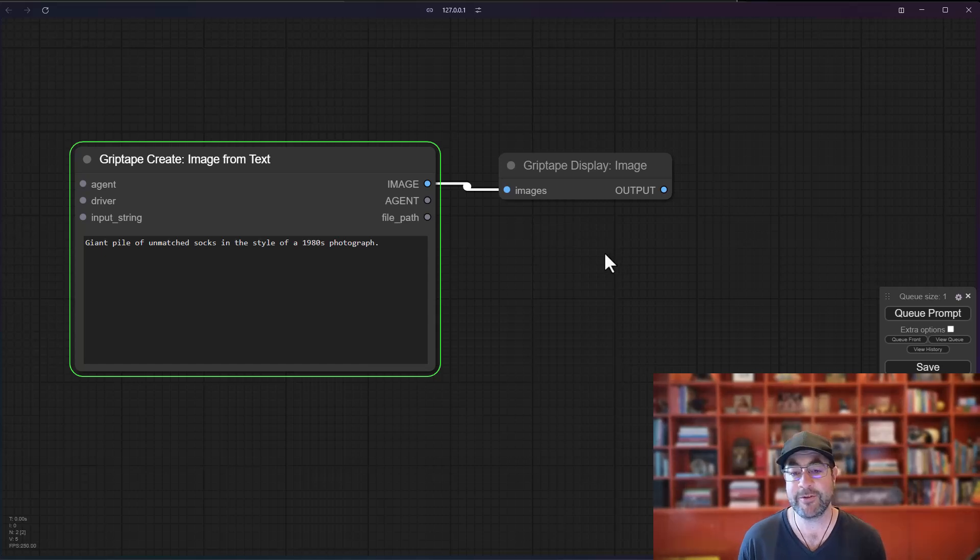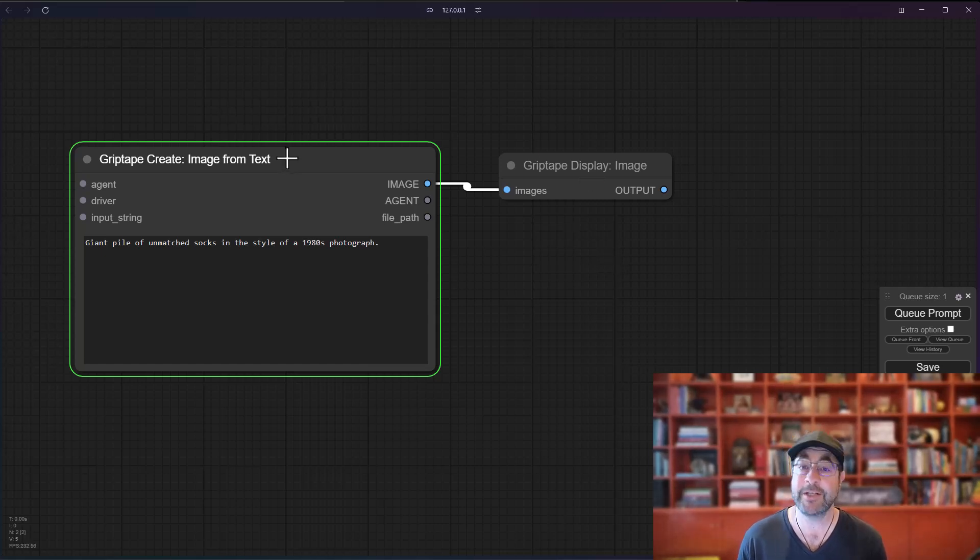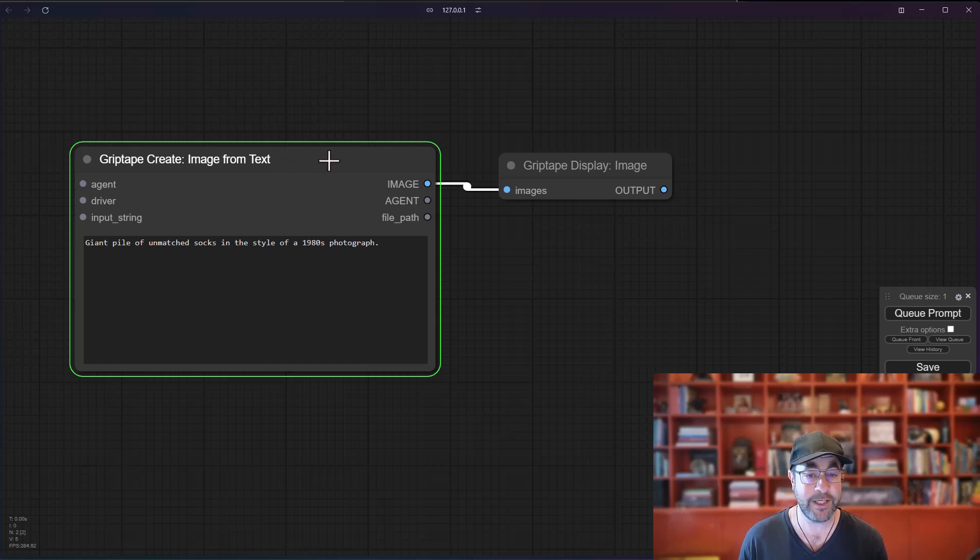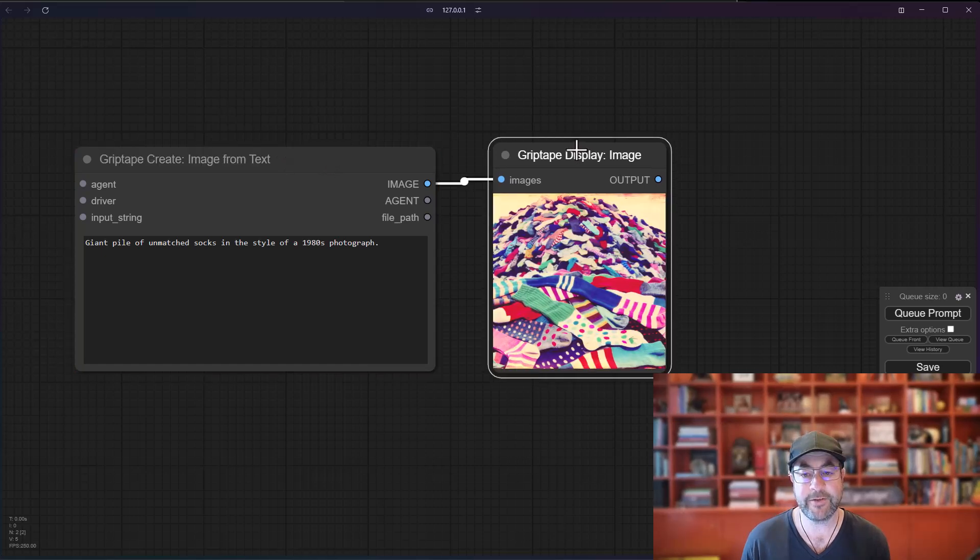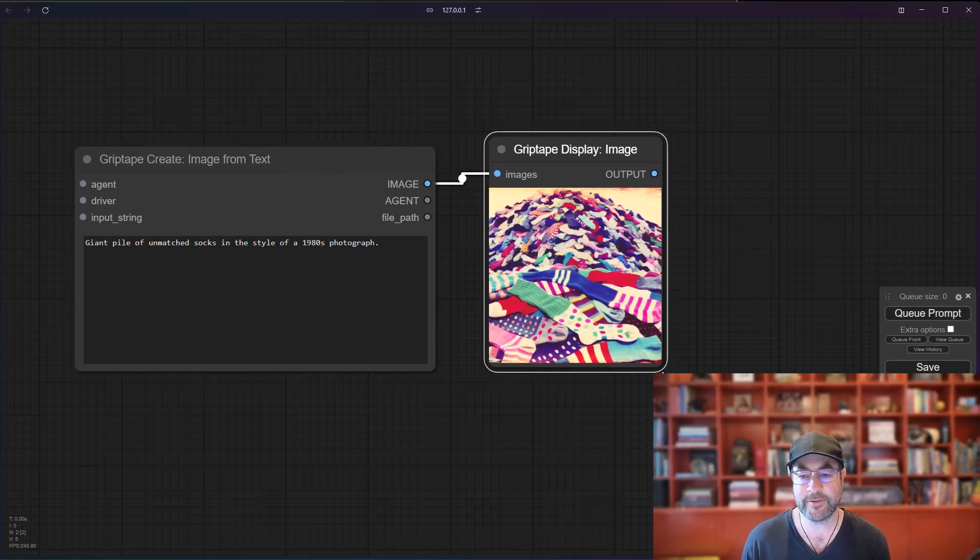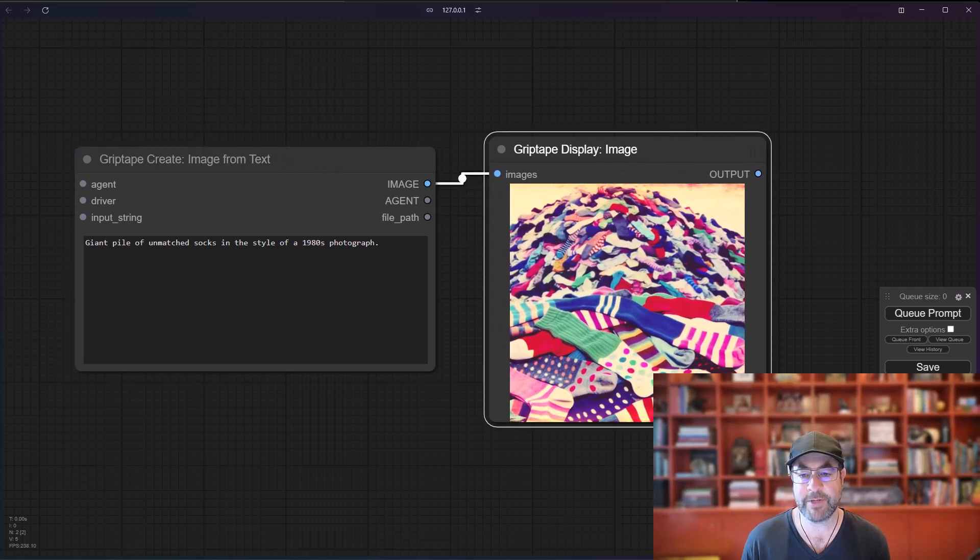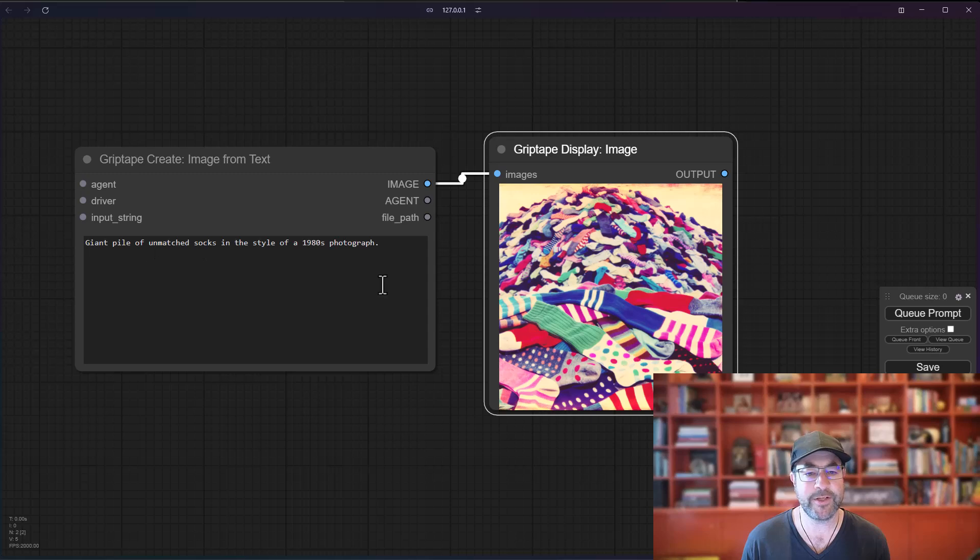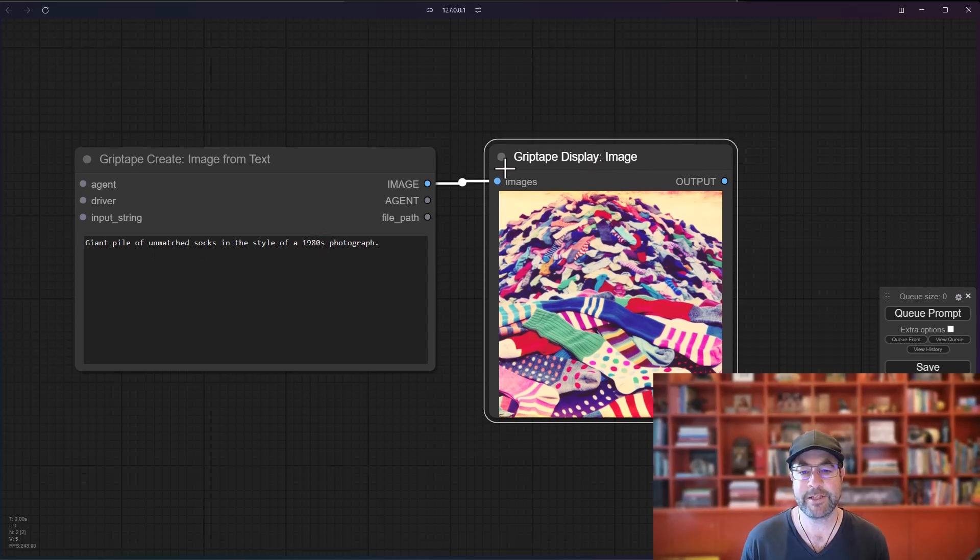Go ahead and hit Q Prompt, and it will begin. This may take a few seconds to generate. The default driver that's being used is OpenAI's DALL-E3, and you can see here is the result of our giant pile of socks in the style of a 1980s photograph.